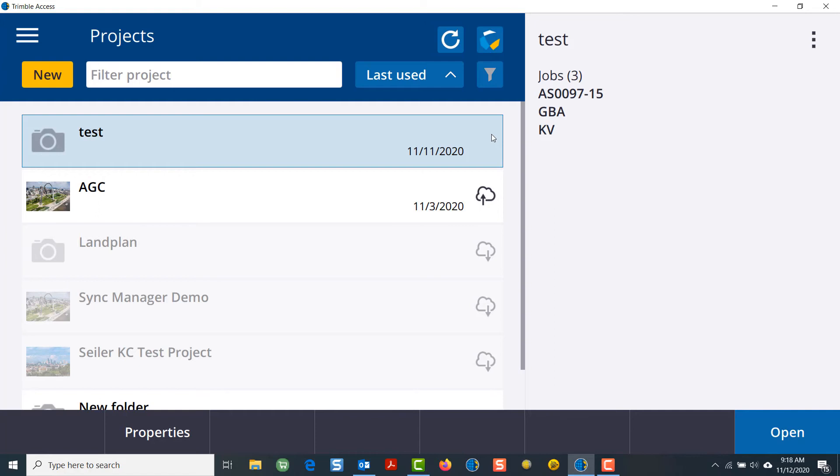And that's all you have to do to log in to Trimble Sync Manager from your TSC7, T7, or T10 tablets.